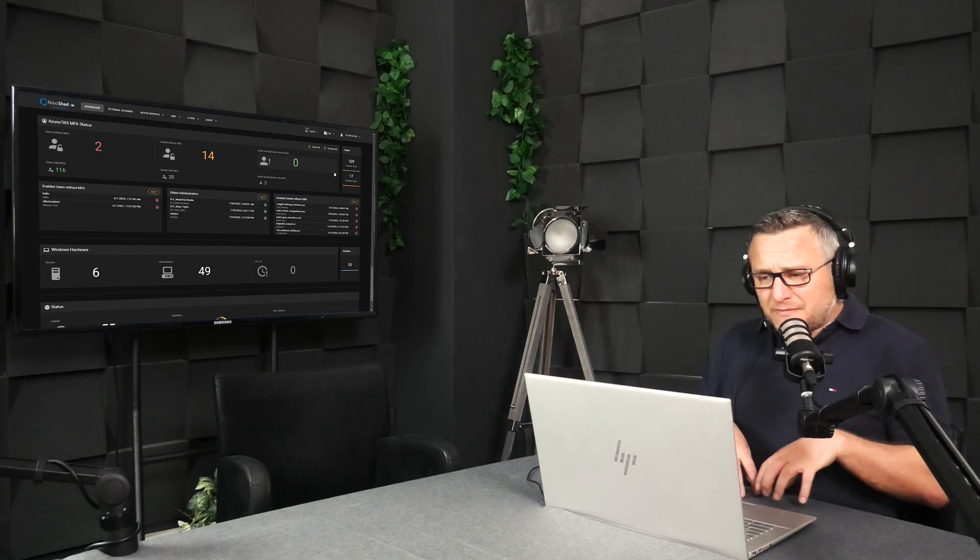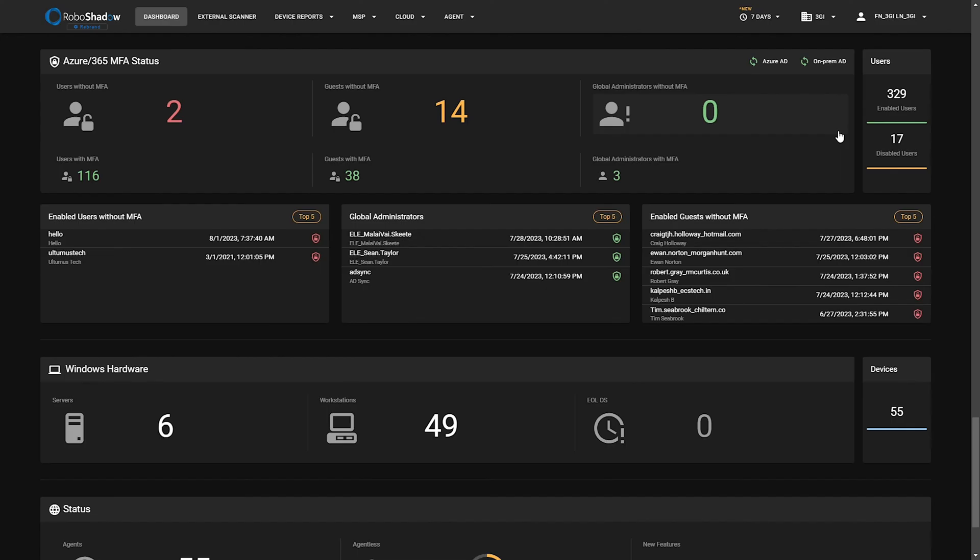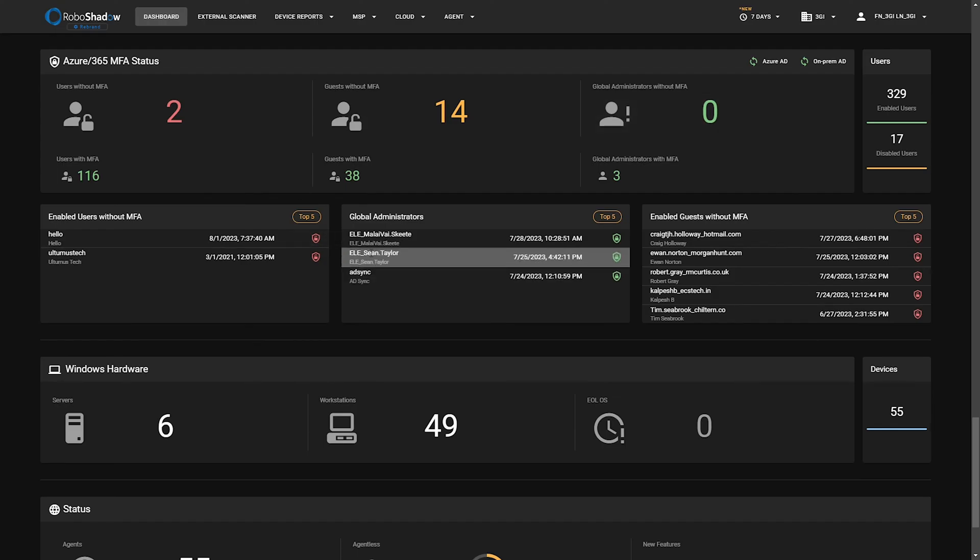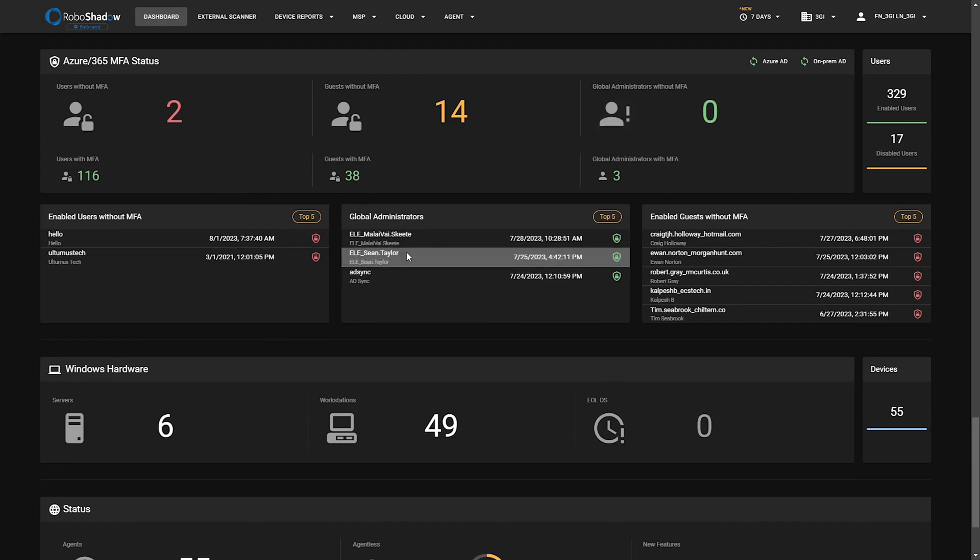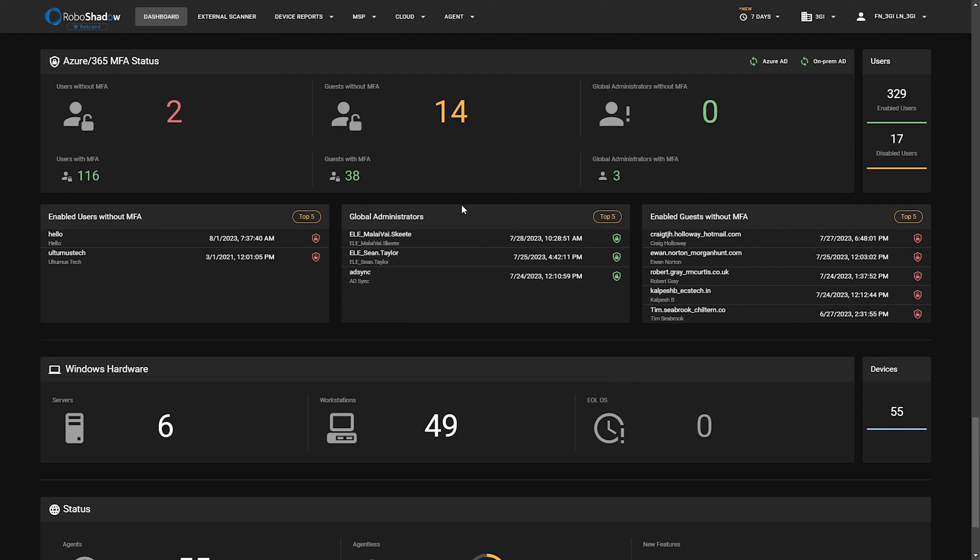The Azure 365 MFA page, it sort of explains here, it's what are your users that don't have multi-factor enabled. We know that this is one of the easiest ways to hack someone now with phishing and there's a lot of AI and automated phishing that goes on. Where are your global administrators? You'll see here administrators that have got elevated accounts assigned by ELE underscore a person's name.